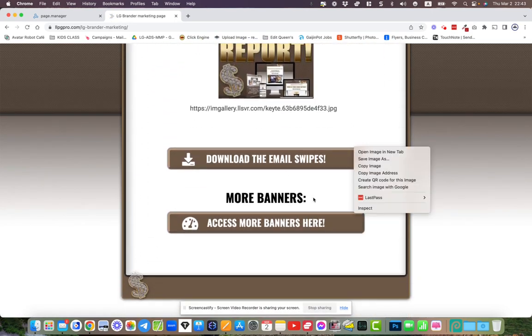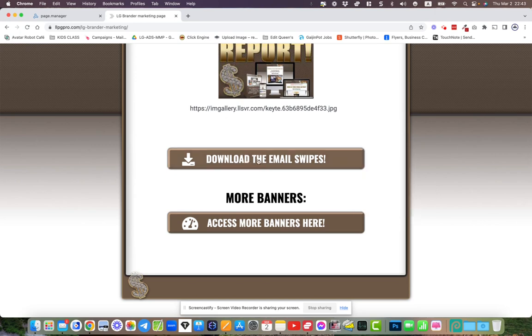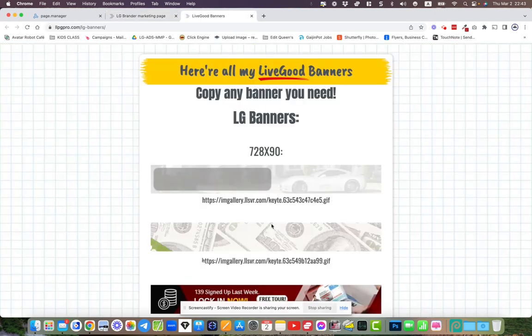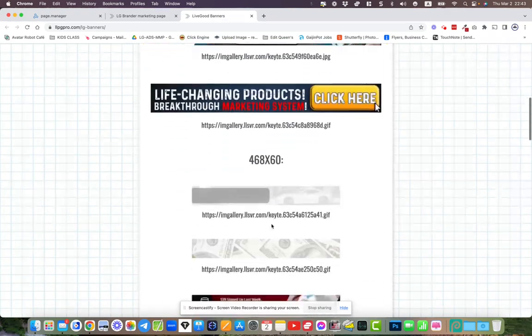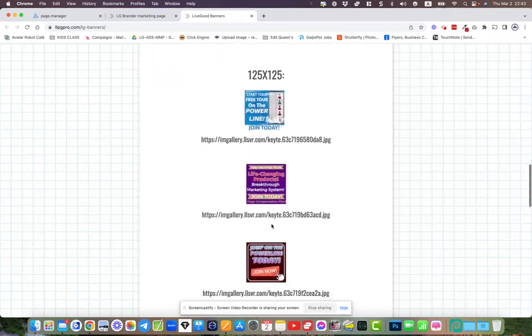We also have the marketing tools with the banners and stuff like that so you can set it up. You can also download the email swipes and get access to more banners here. If you get onto my team, you'll get access to all this.